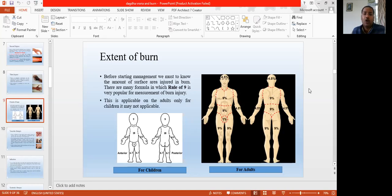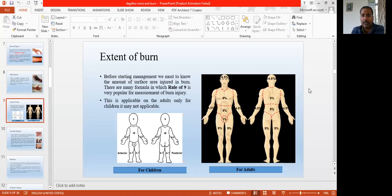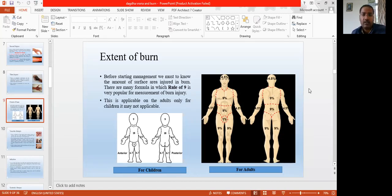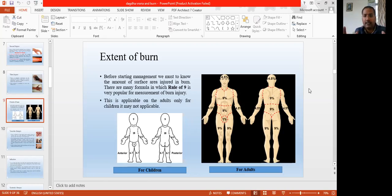There are many formulas to calculate the body surface area. Out of which the Rule of Nines is very important and very easy to calculate the body surface area. There is a little difference — the Rule of Nines applies only to adults. There are few changes in children and infants because their body surface area proportions differ. For example, a one-year-old child has a larger head, so the head has a larger body surface area — compared to about 9% in adults.